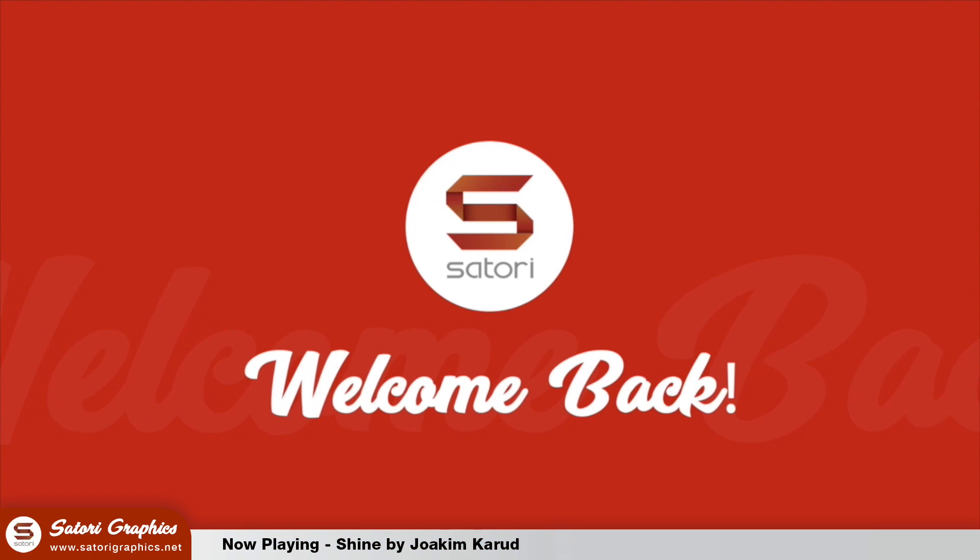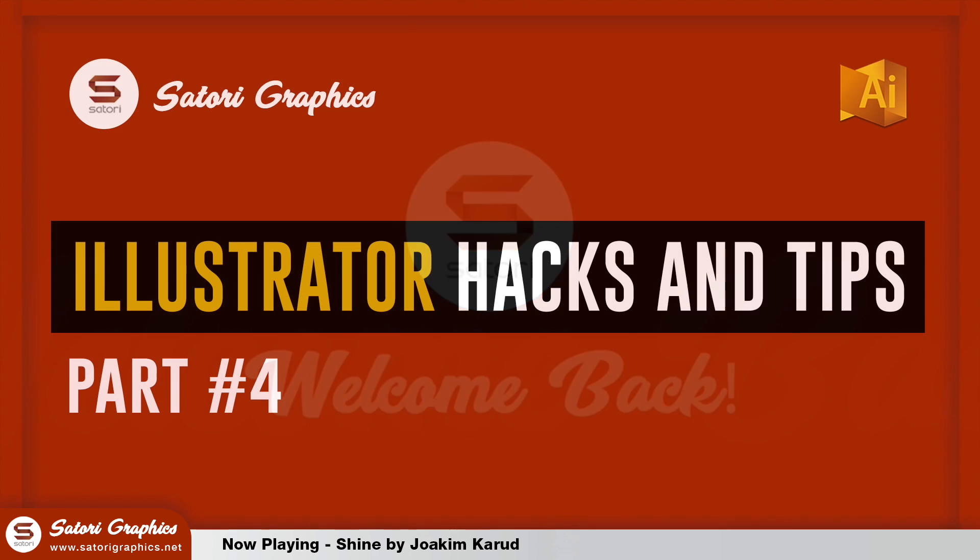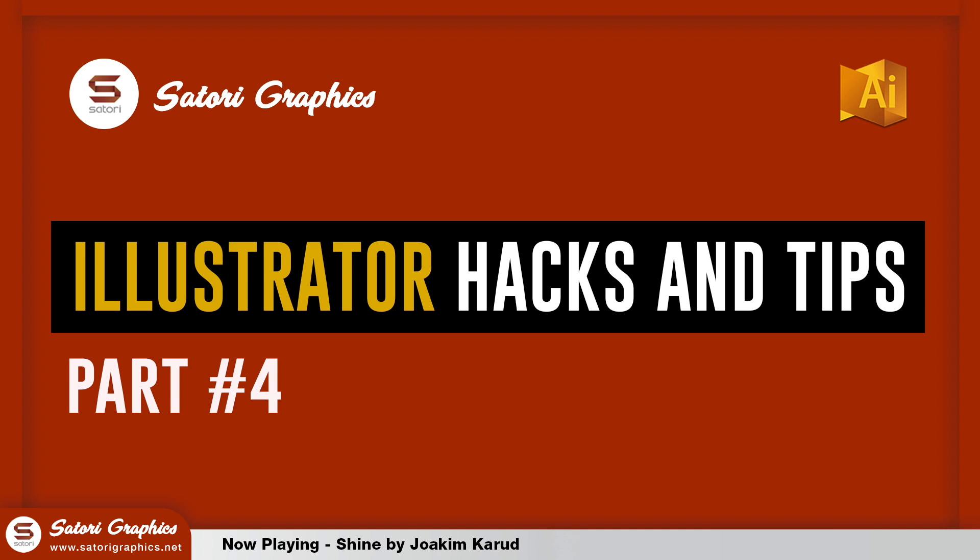What is that people? Tom with Satori Graphics back again with another graphic design tips video. Today is my fourth upload in this series of hacks and tips for Adobe Illustrator. We'll look at some of the most important super shortcuts to improve your graphic design workflow. They will save you a lot of time in the long run. Check out the playlist of this Illustrator hack series. There's a card in the top right corner with the first three episodes.